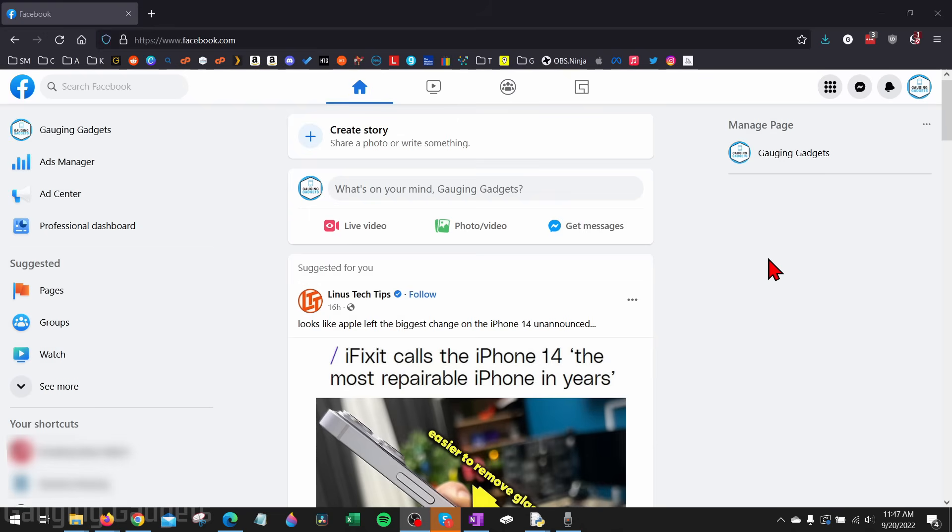Recently Facebook made an update to their pages where there's now two different types of Facebook pages: a classic page and an updated page. In this tutorial I'll show you how to determine which type of page you have and then I will show you how to delete each type of page. By the end of this video you'll be able to delete your Facebook page.